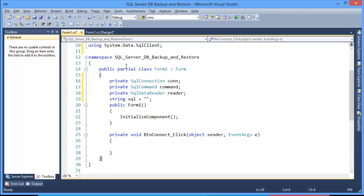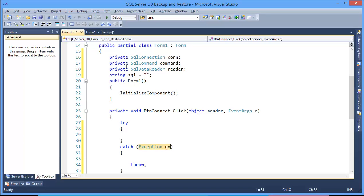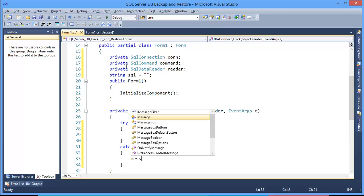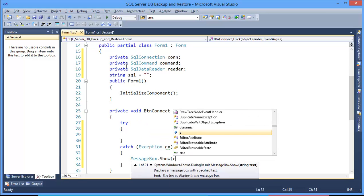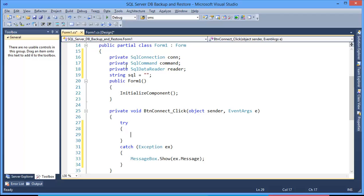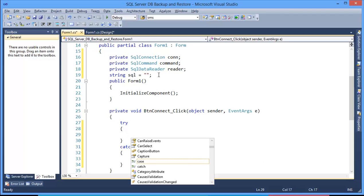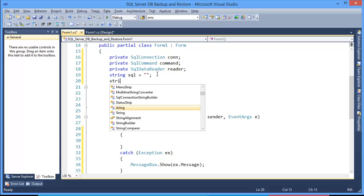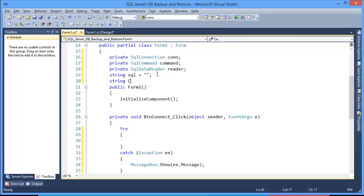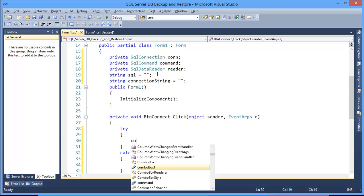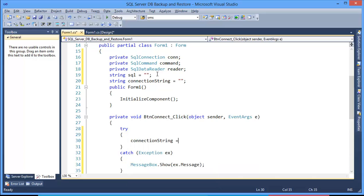Whenever the connect button is clicked, we use a try-and-catch block. First, I need to make a connection string: string connectionString equal...